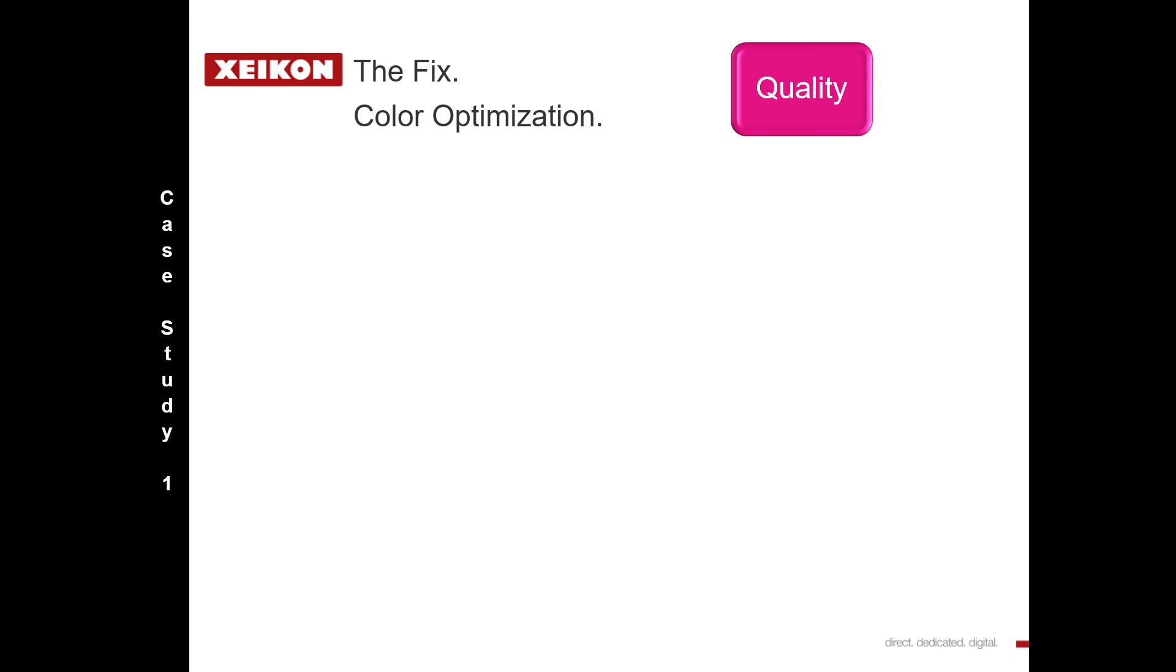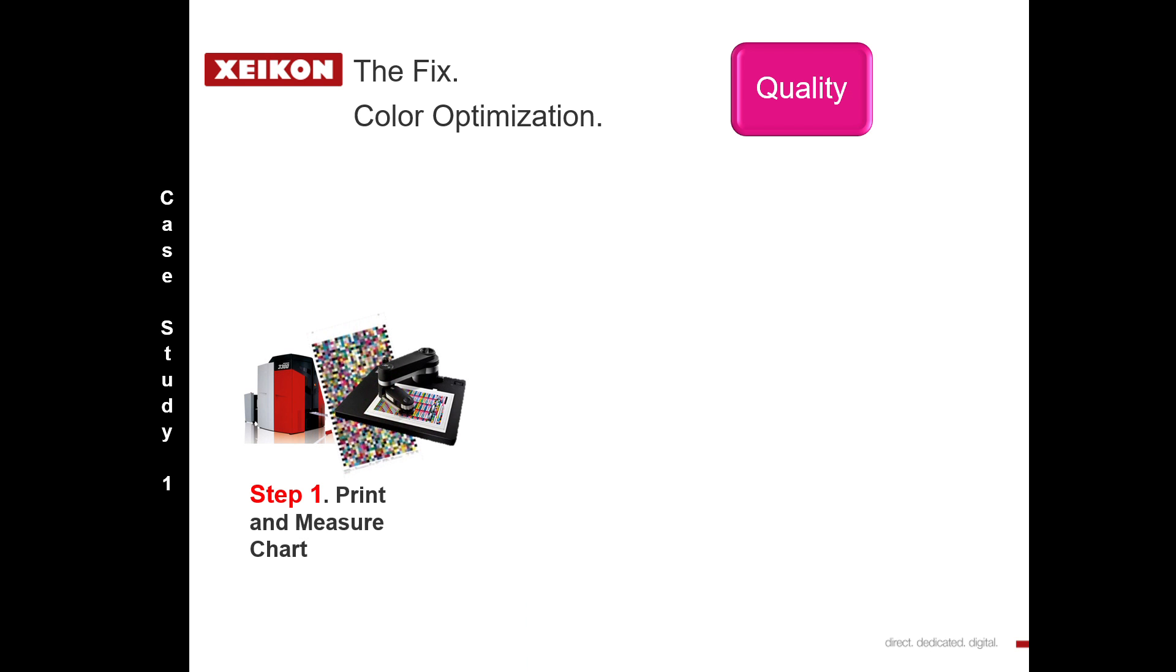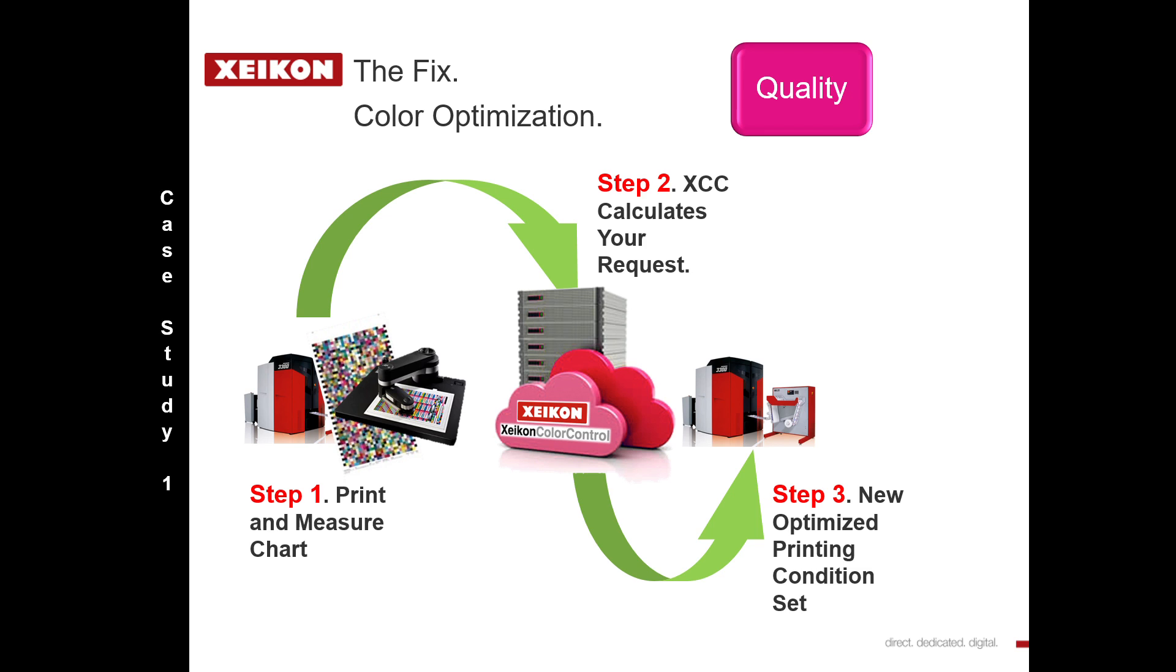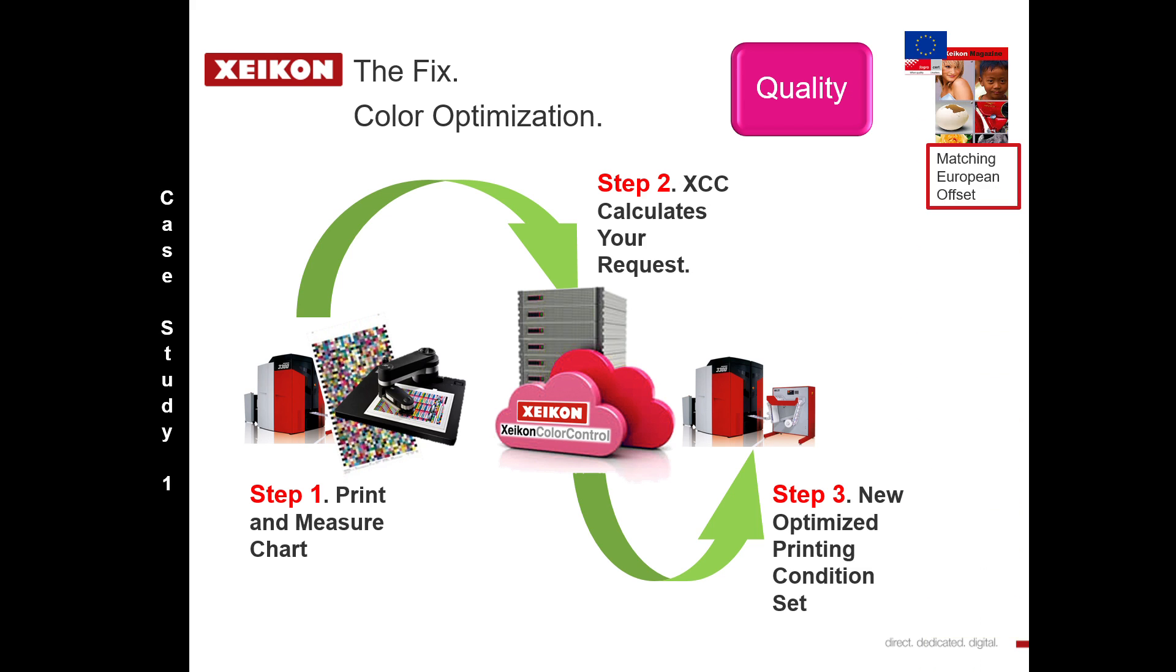We call it an optimization process. By taking a measurement from our Xeikon and then calculating in our software Xeikon Color Control the request we actually want to see, we can then load that print condition onto our engines. Here presto, we can match the customer's requirements.